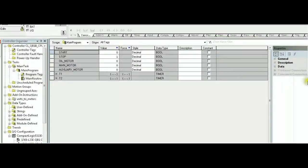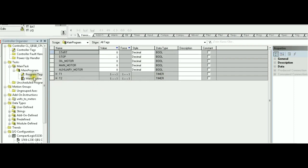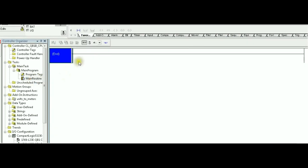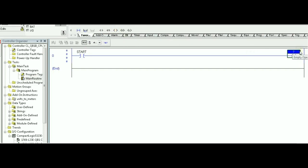The RSLogix implementation, step number one, requires creating the tags. I have already, to save some time, I've created a tag start, stop, and the three motors. As you can see, all of these are booleans. And since we agree that we are going to require two timers to implement the solution, that's T1, T2, and both these have data type timers. Let's go ahead and start the first rung. The first rung, we are going to have an XIC referring to start. And this is going to trigger an OTE for the first motor, which is the oil motor.